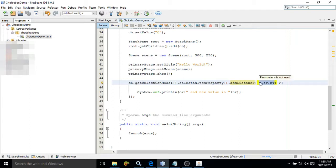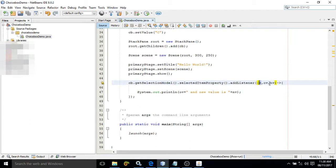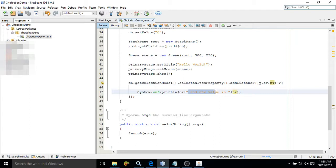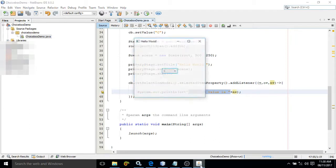You can pass any name you want. V means the ChoiceBox itself, OV means old value of the ChoiceBox, and NV means new value of the ChoiceBox. Here I have printed System.out.println with OV — the old value — concatenated with a message and the new value NV.